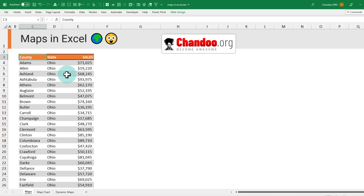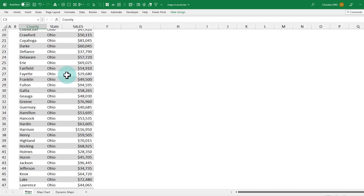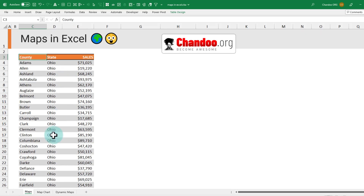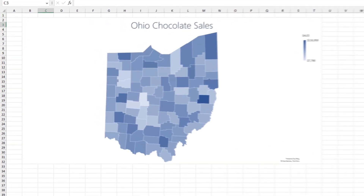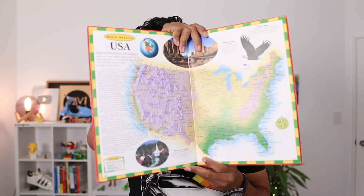I have a list of chocolate sales by county in Ohio, and my boss wants me to make a map chart like this. You don't need an atlas to make map charts with your data. In this video, let's understand how to use Excel to create a map chart as well as how to make it dynamic.